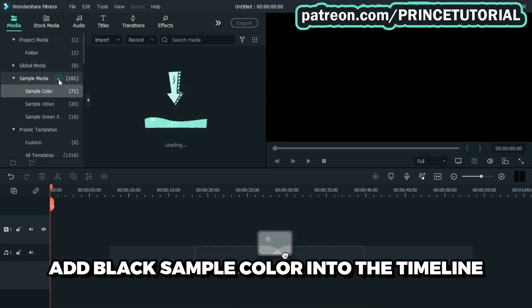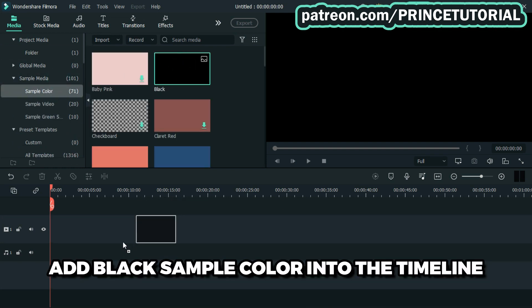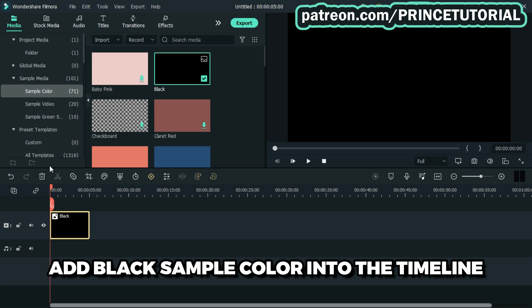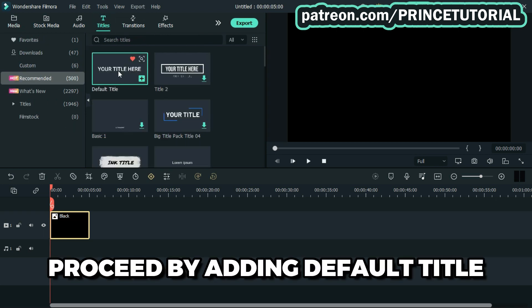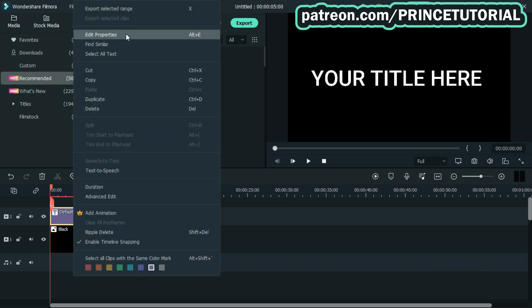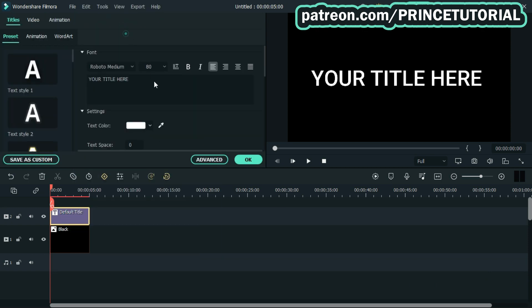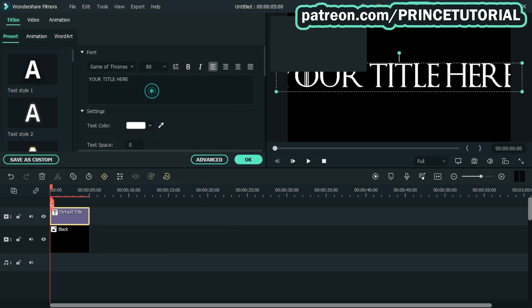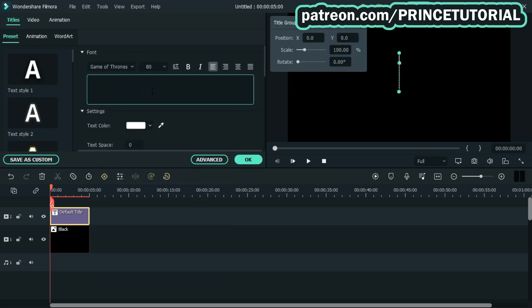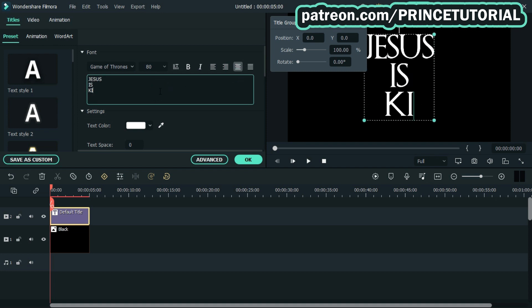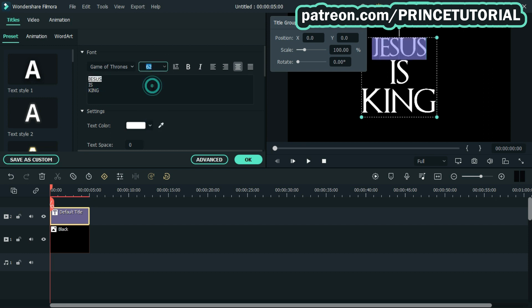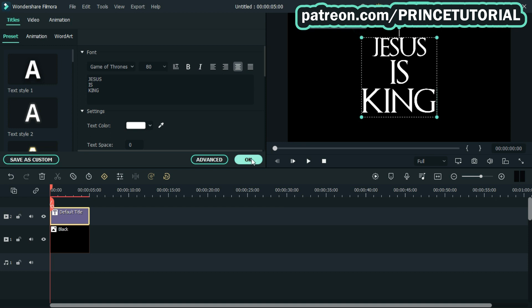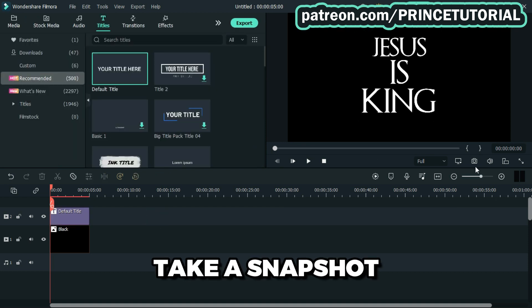First, go to sample media and add black sample color to the timeline. Proceed by adding default title and customize it, then take a snapshot.